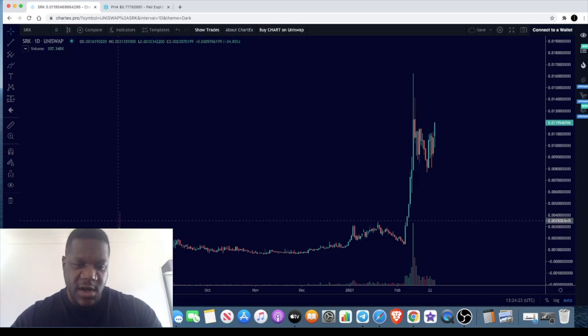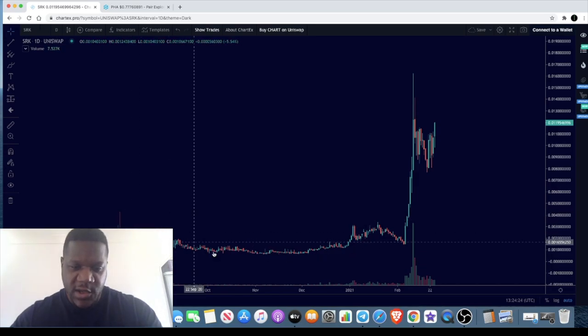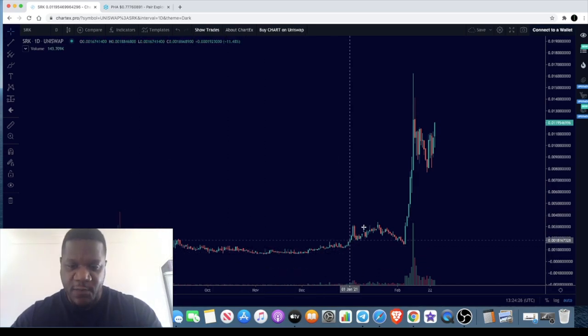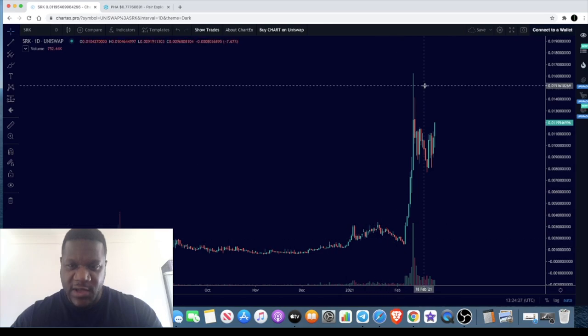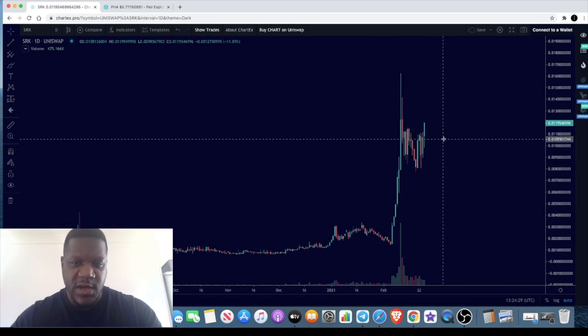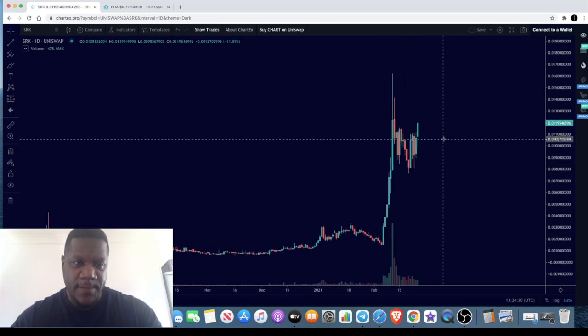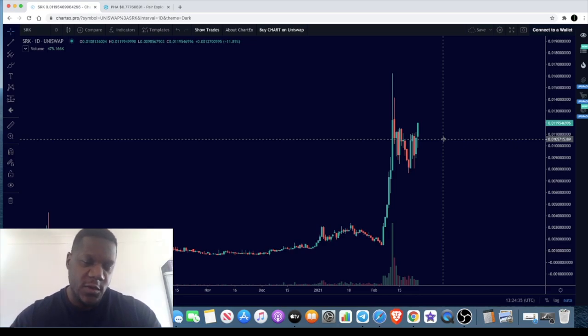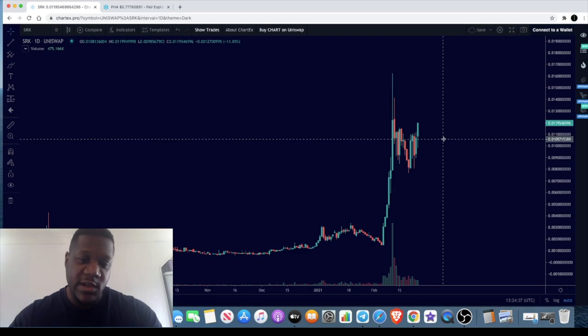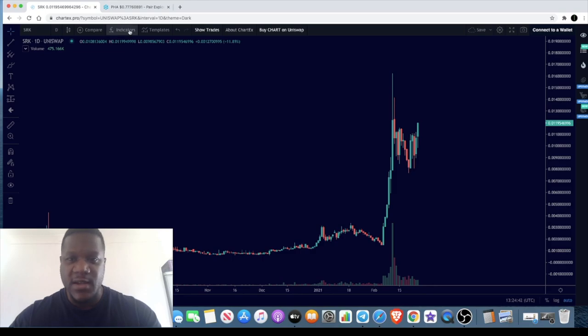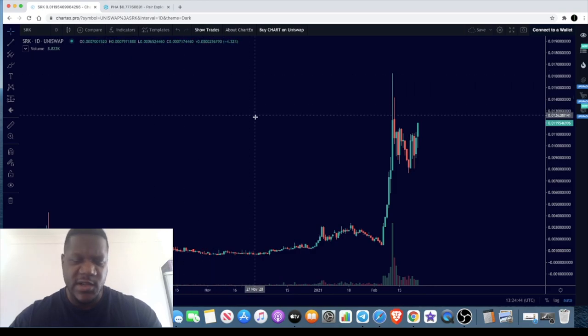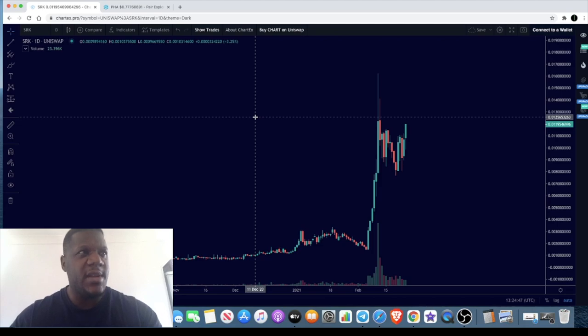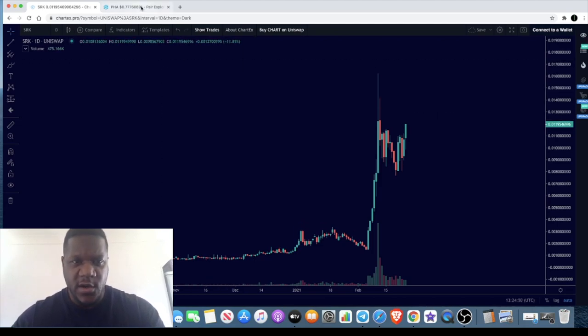This was the last pump that we made some big money on. It consolidated sideways for a very long time and after that we've seen this massive pump that I unfortunately missed. They also have another token which is their DeFi token, the S Fuel token. I did get in on that pre-sale in the private sale and we'll have a quick look at that as well.